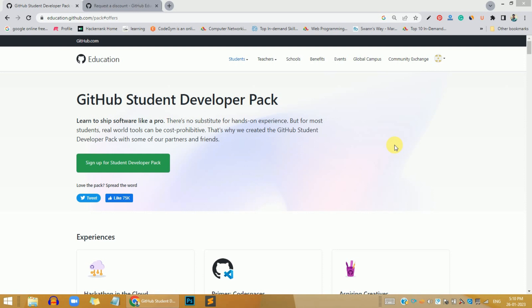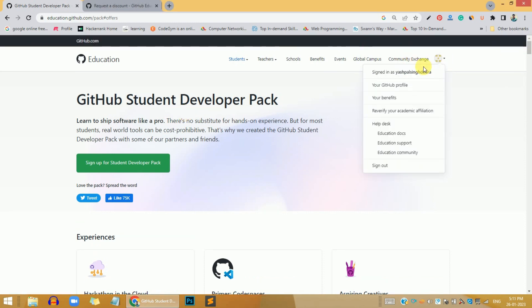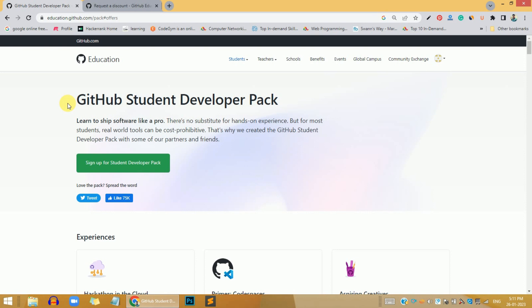This is something that all programmers don't know. First, click on the link that I have given in the description below. Whenever you click on that link, you will come to this page. What you need to do is first create your GitHub profile, just sign up with your email ID and password. To avail this offer, first you need your college ID or your student ID.